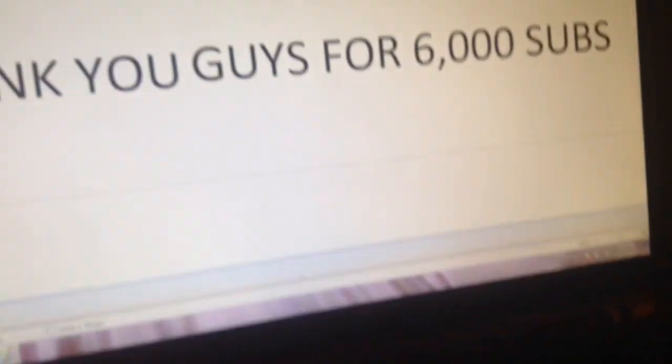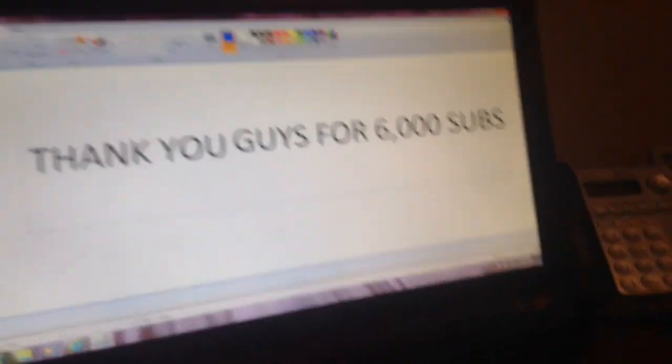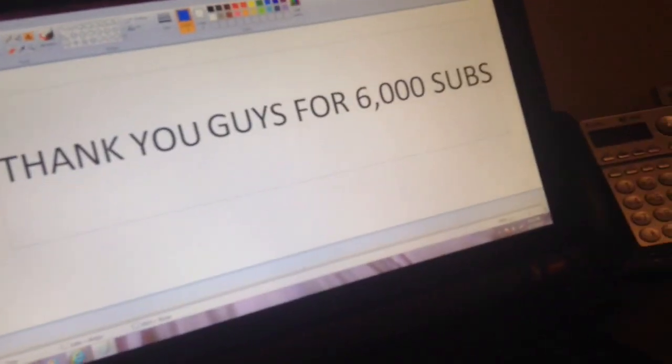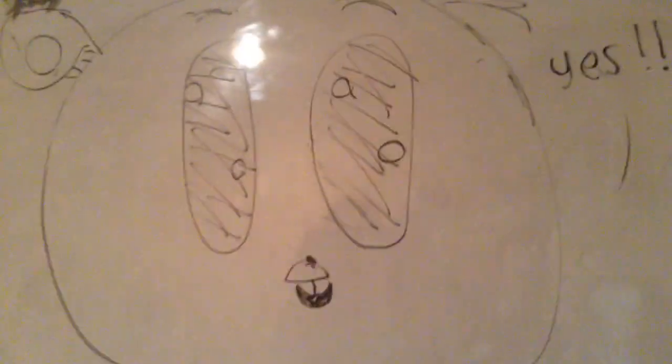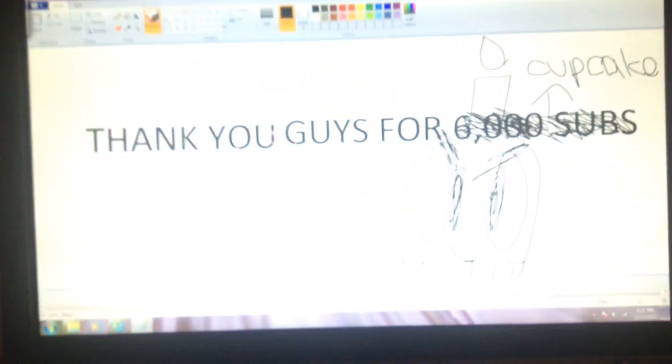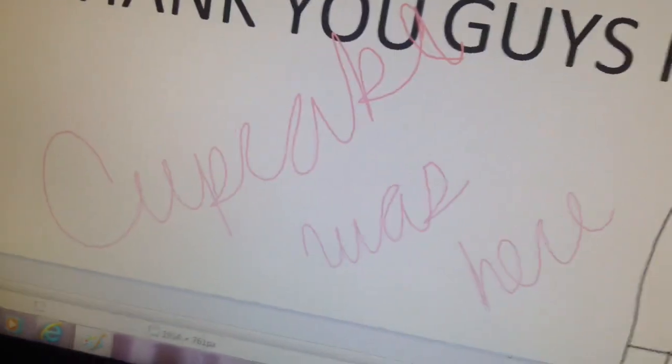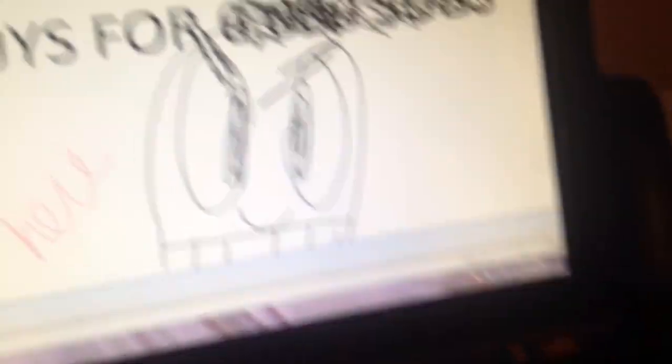Thank you guys for six thousand whoa golden freddy you wrote that for me. You did.